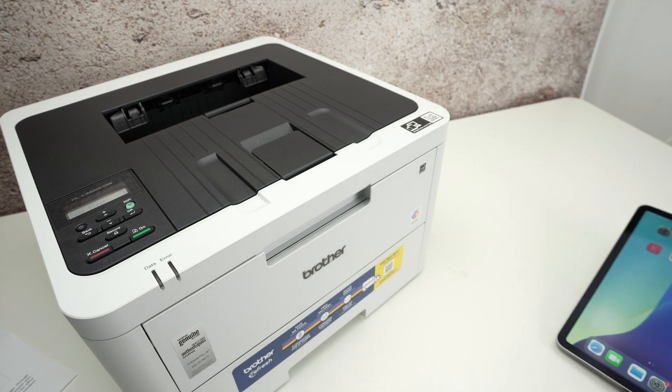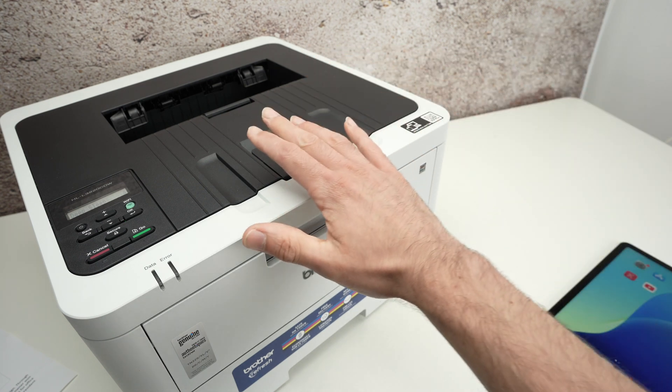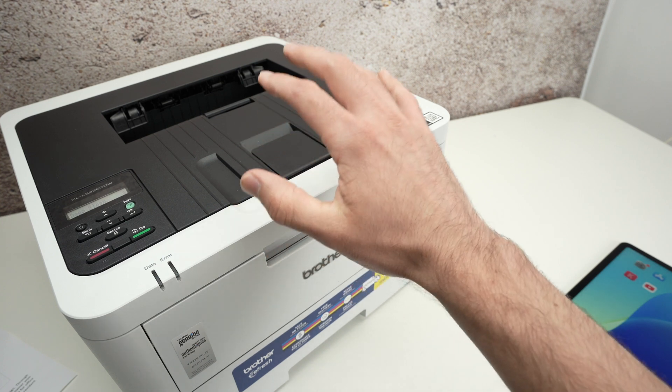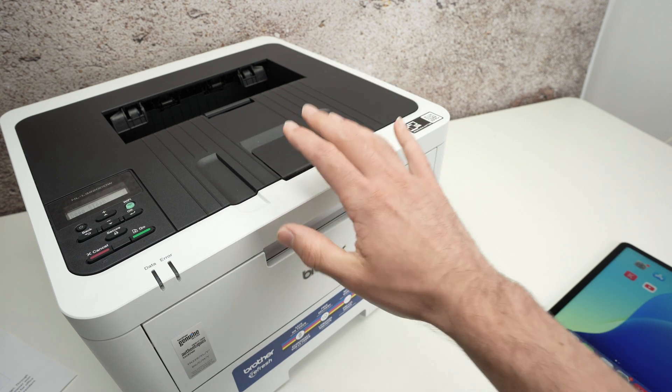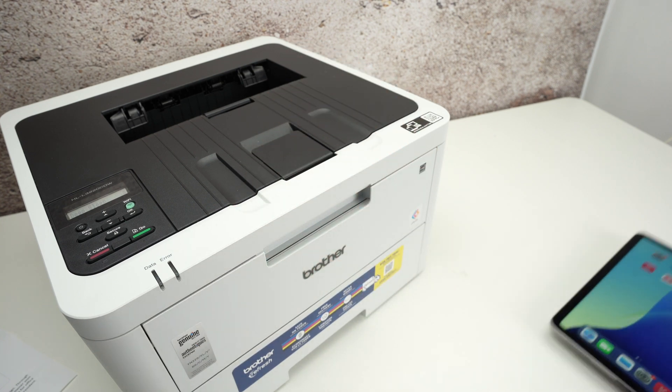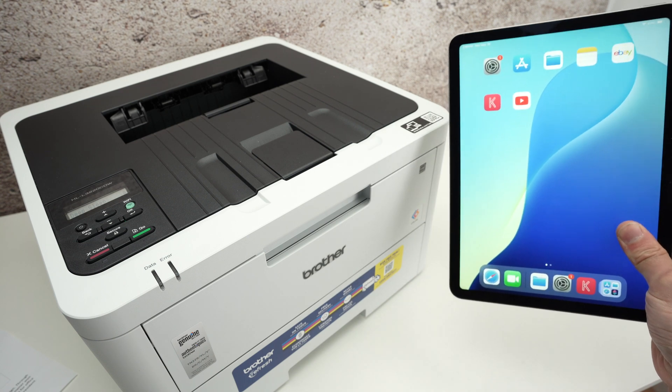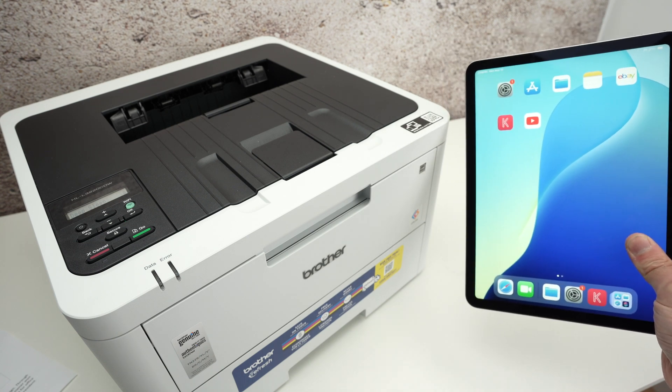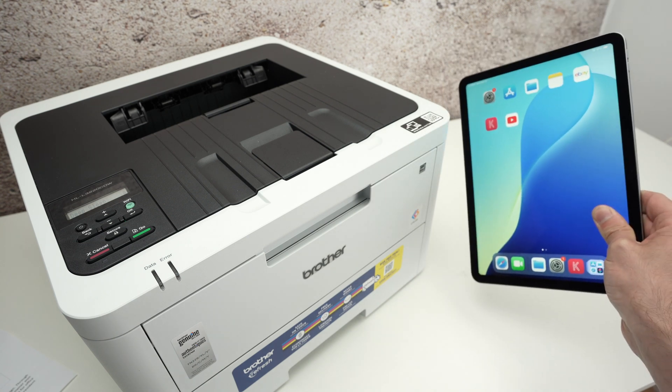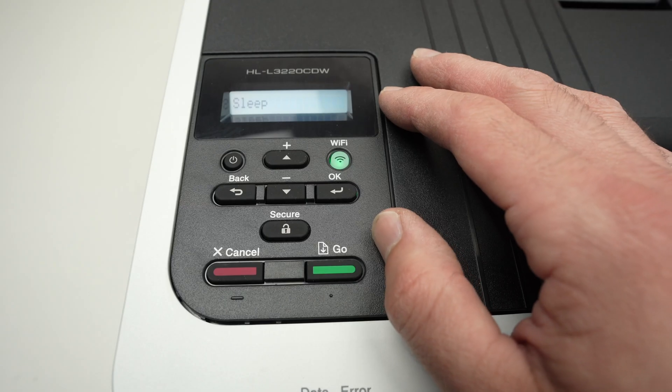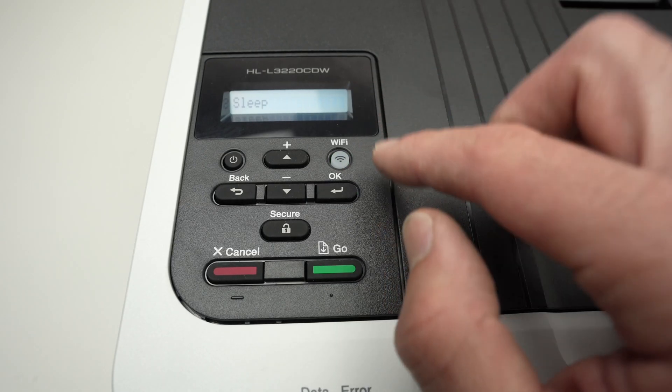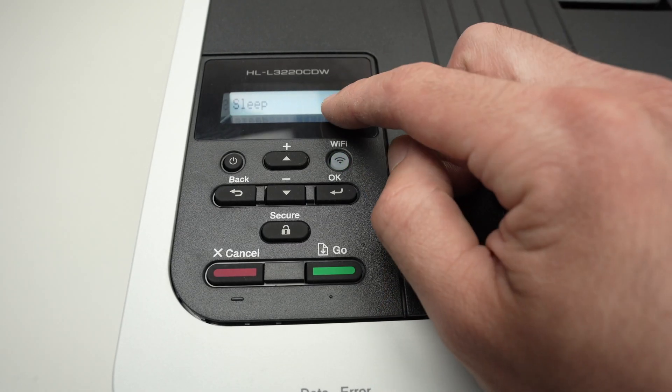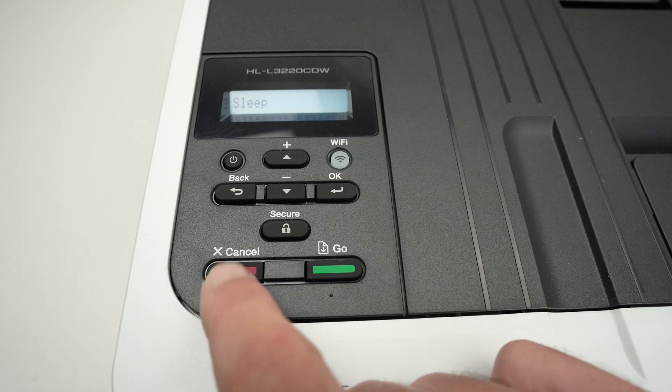The first step to make AirPrint work is to connect your printer to your Wi-Fi network, the same Wi-Fi network that your Apple device is currently connected, because this works with iPhone, iPads, and also Mac computers. You need to go on this control panel and make sure the printer is turned on.